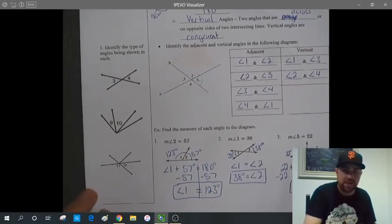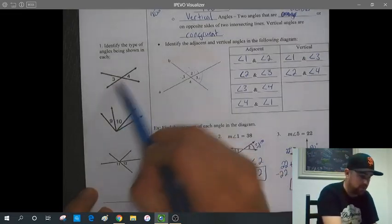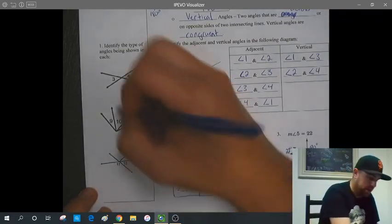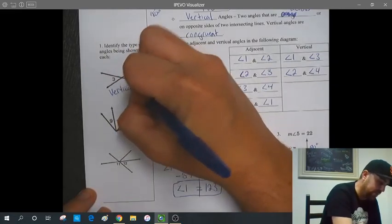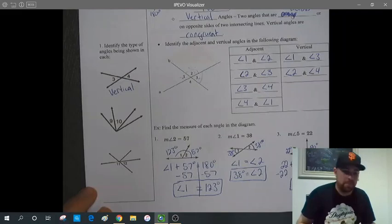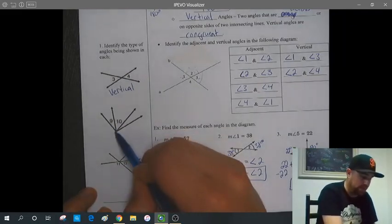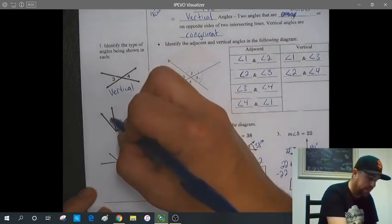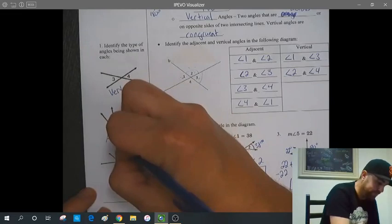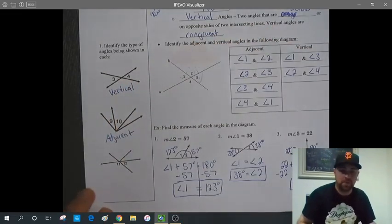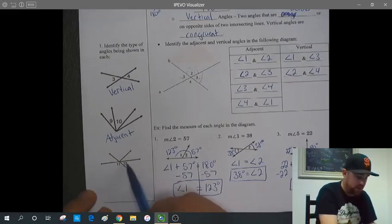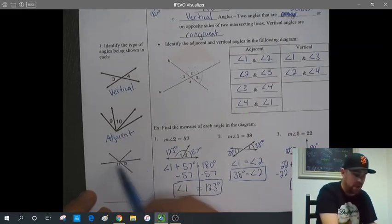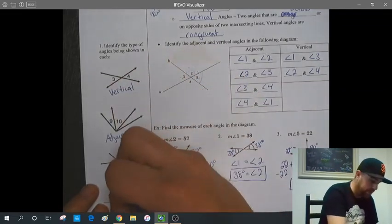That's how we use adjacent and vertical angles to find unknown angles at an intersection. For the column question: in the first diagram, angles 3 and 4 are on opposite sides of the intersection — those are vertical angles. Angles 9 and 10 are separated by a single line and would make up a larger angle — those are adjacent. Similarly, angles 11 and 12 together make a straight line but are separated by a single line, so they are also adjacent.